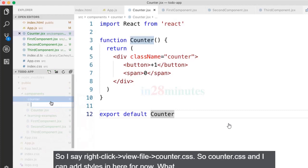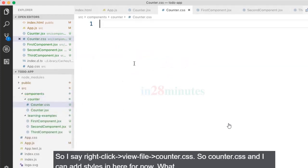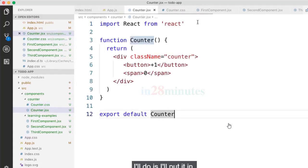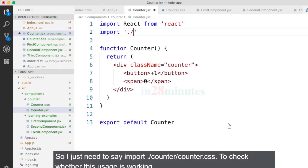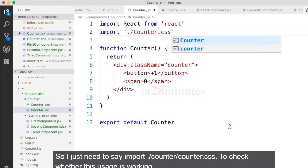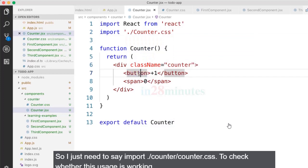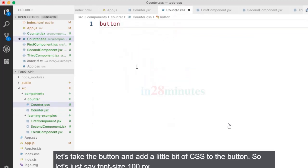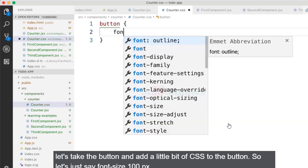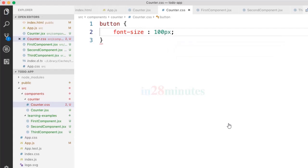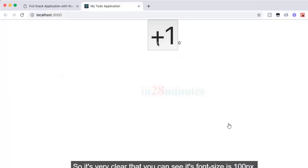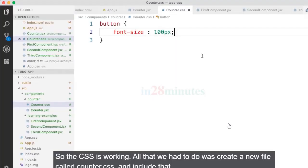I'll right-click and create a new file called counter.css. To import it in the component, since it's a CSS file and not JavaScript, I just say: import dot slash counter dot css. To verify the CSS is working, I'll add a button style with font-size of 100px. You can see the button is now enormous — confirming the CSS import is working correctly.